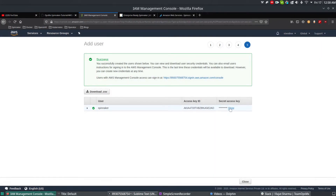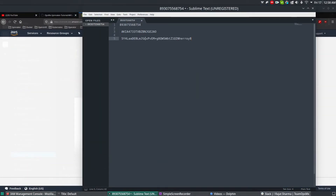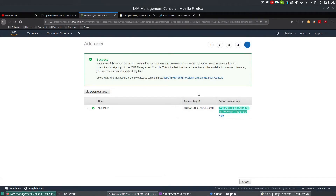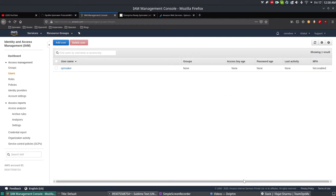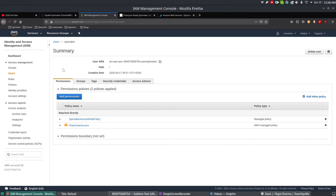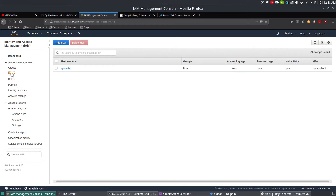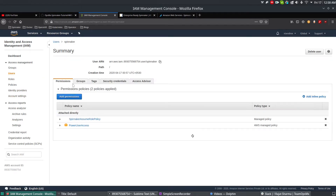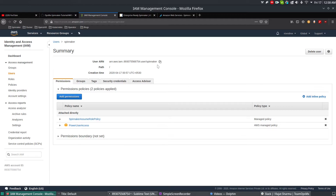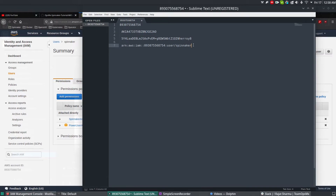Upon creating the user, it will give you an Access Key ID and a Secret Access Key. Copy these and keep them somewhere safe — don't share them with anyone. Use a password-protected location, because these keys are how you'll manage your entire AWS using Spinnaker. Since this is a demo, I'll delete these keys after the tutorial. Also copy the user ARN from the user summary page — you'll need it for future policy creation.